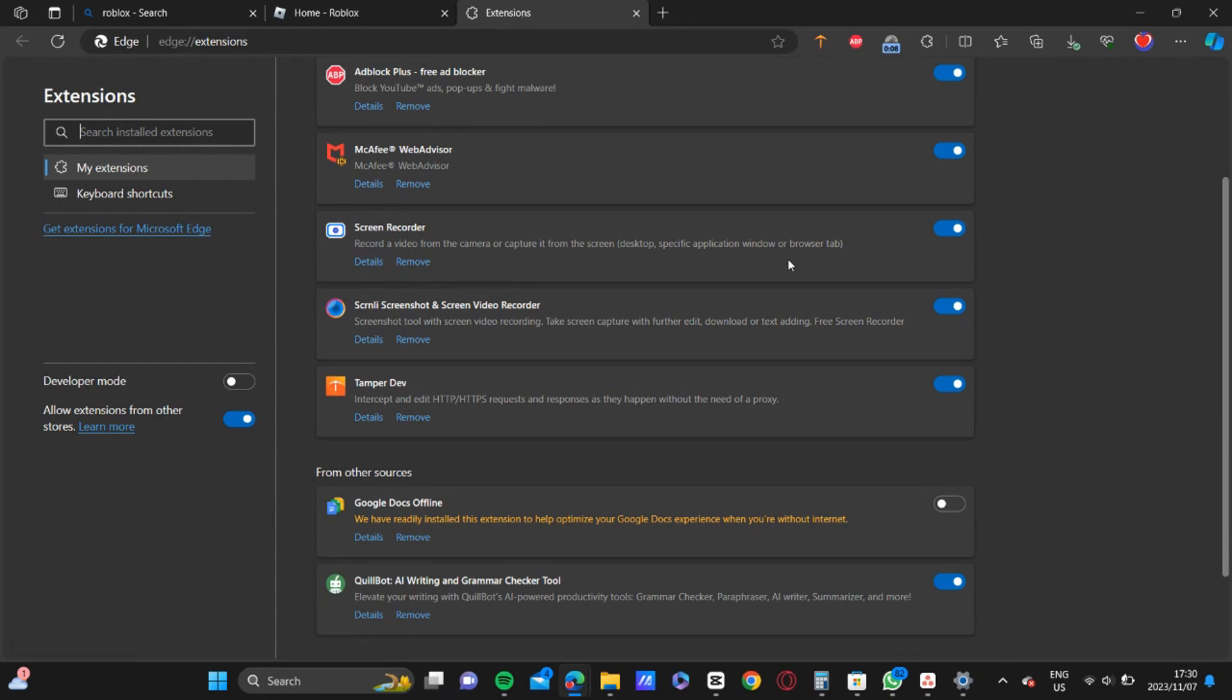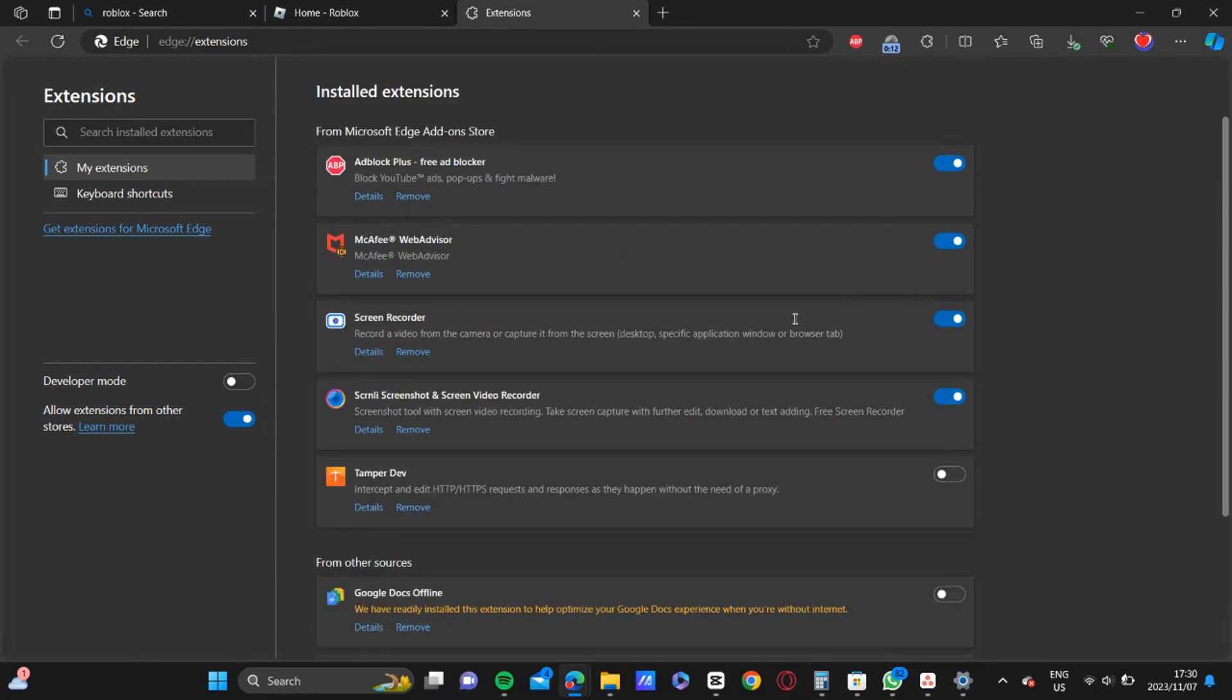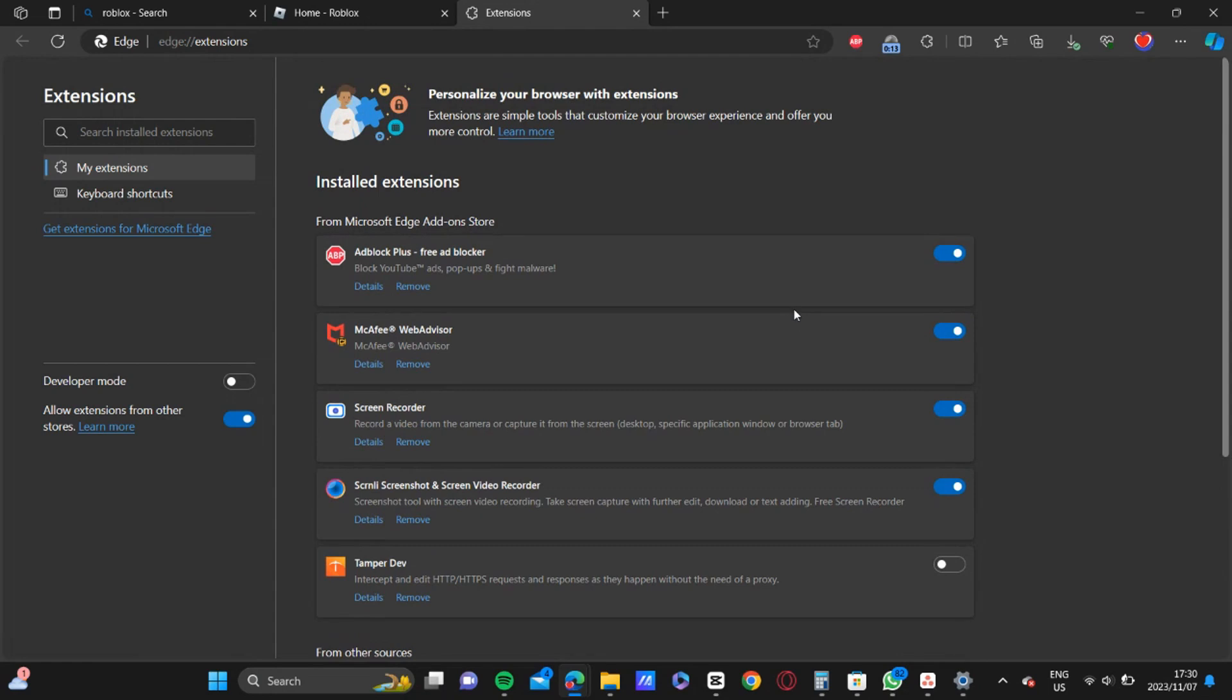Then we're going to manage our extensions, making sure that there's no extension that is working against Roblox. So I'm going to go ahead and switch them off. That should help.